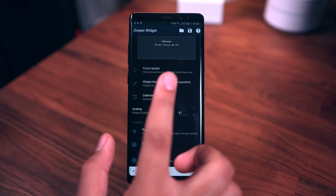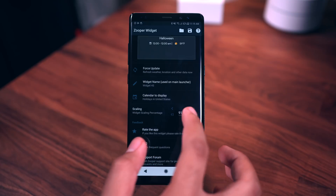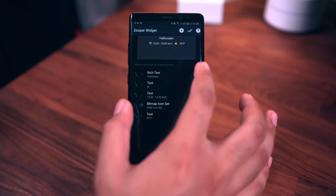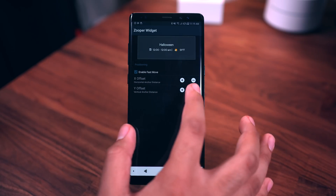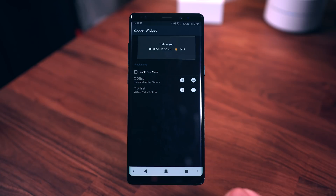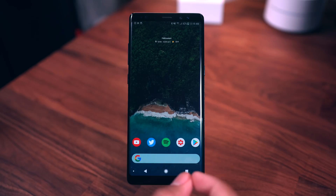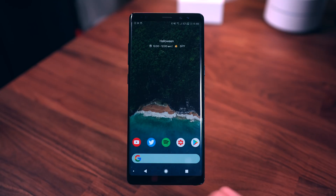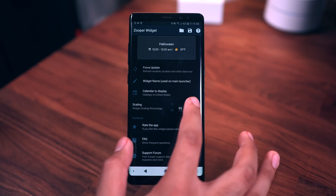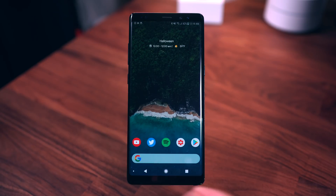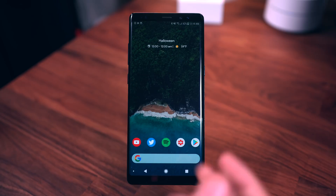In Trident 3 for Zooper the widget is called 'Pixel 2 Calendar.' Enable it and I have mine set to display upcoming holidays in the US. In terms of scaling, you can make it however large you want. Move it to position and go back to the home screen — it should resize itself. You can scale it further; I set mine to 100.